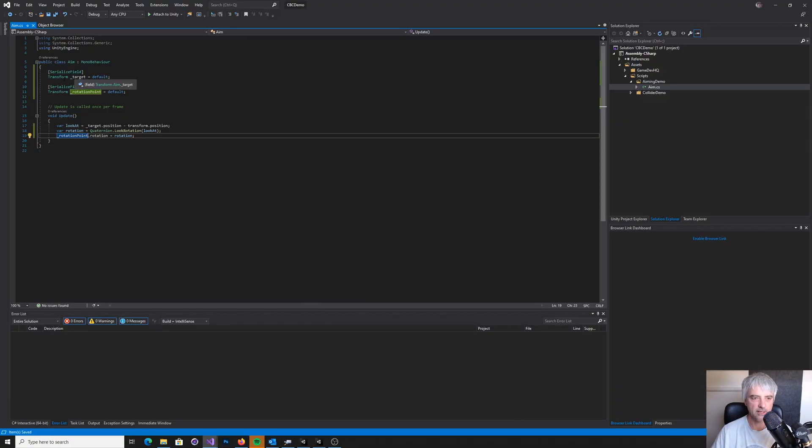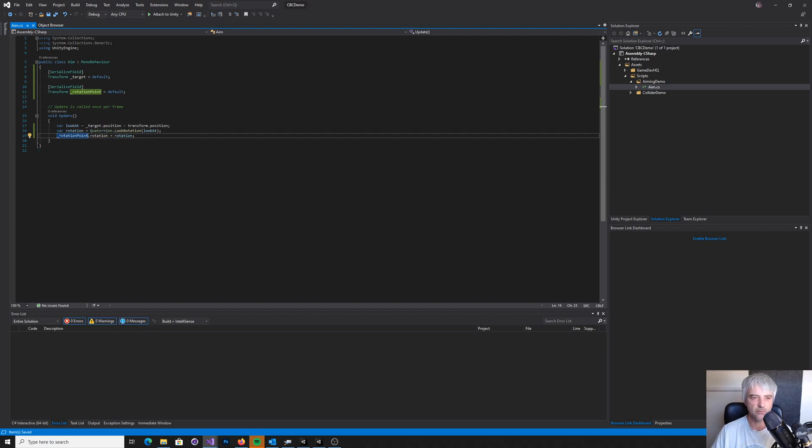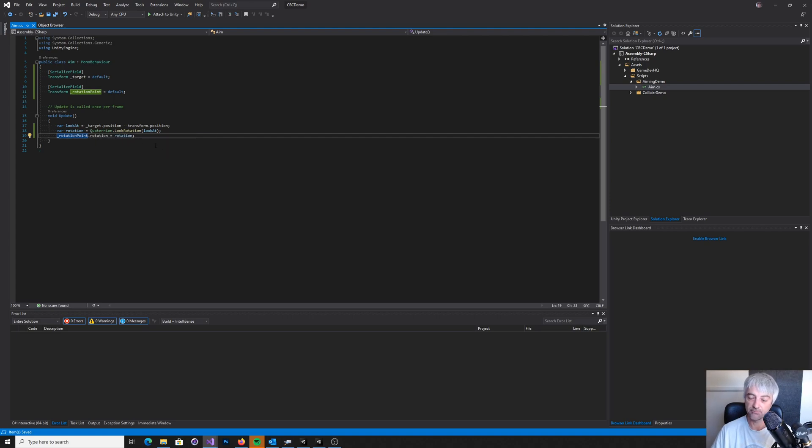That's got a target, it's got a rotation point. And then in the update, we're going to find the position between them. And then we're going to rotate around that and then change our rotation to face it. Easy enough.